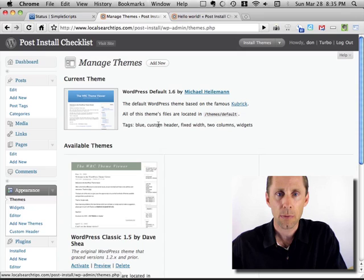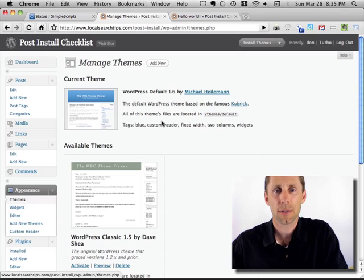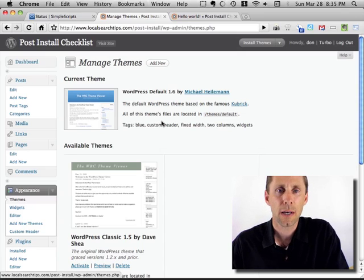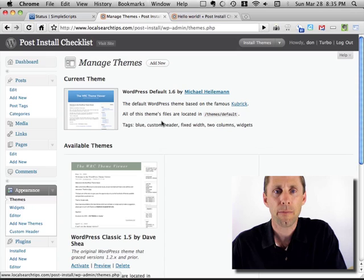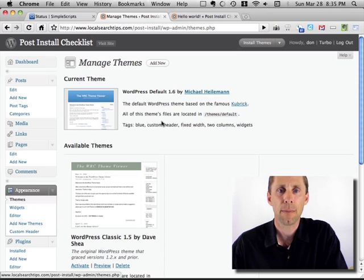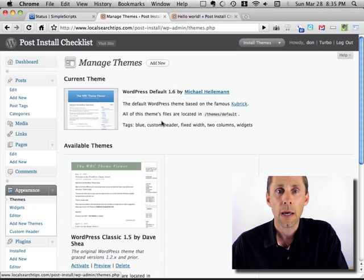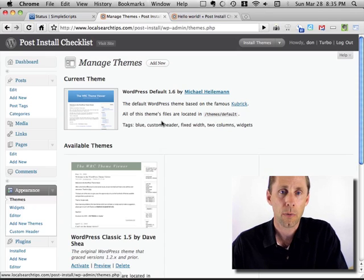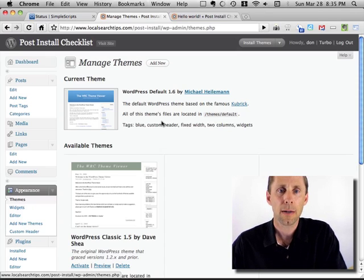Anyway, so that's a quick run through of my post install steps for WordPress. I hope that was helpful and make sure to leave me a comment below and rate this video if you're watching it on YouTube. I'd really appreciate it. Thank you.